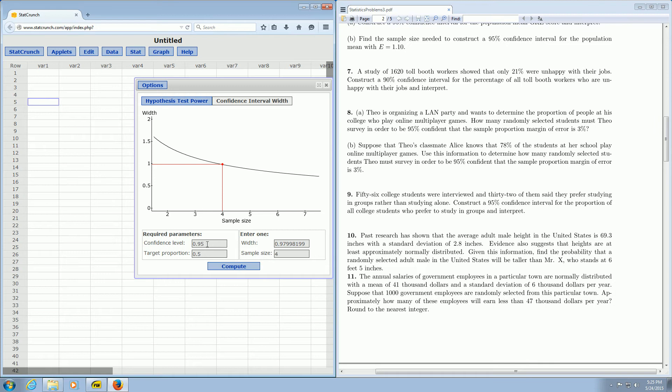It's asking for various things. The confidence level is 0.95, and that's what it is in the problem. The target proportion, we leave that alone. It's still 0.5. And then we have to enter the width of the confidence interval.